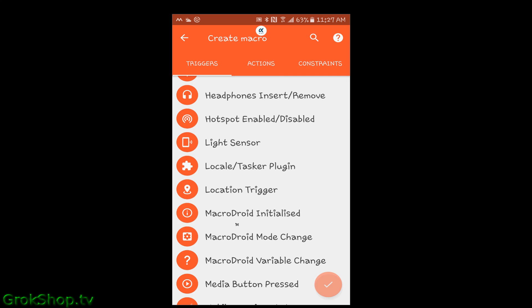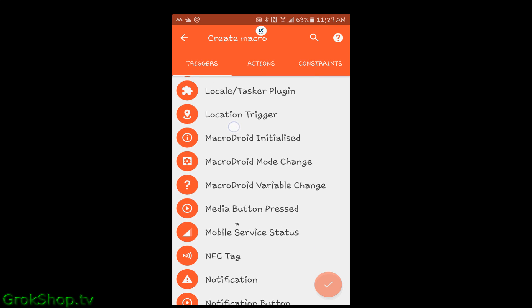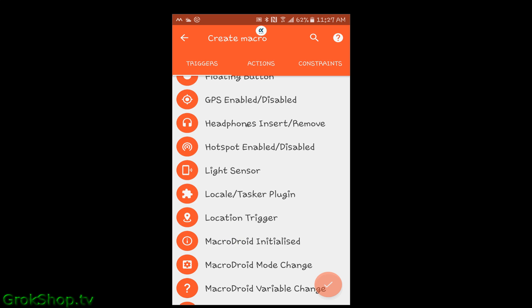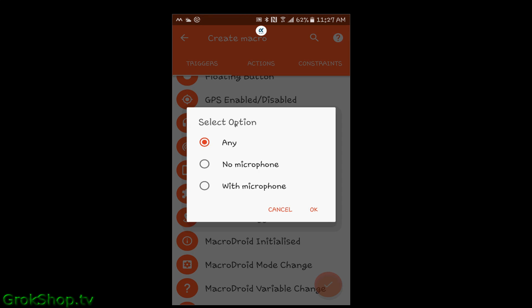I also use the one-eighth inch jack — one of my old cars does not have Bluetooth, so I use a cable. So I need to select headset connect, headphone insert/remove. Obviously you want to be careful with setting max volume on this: if you're actually using headphones, you might want to set it to something less than 100%.